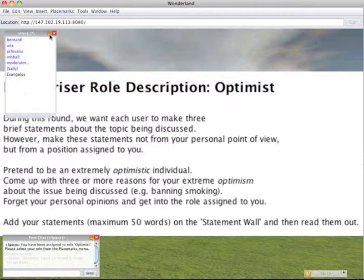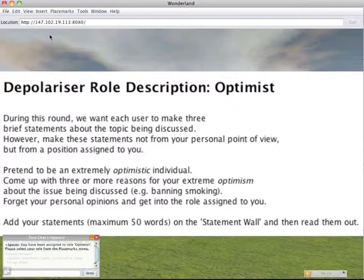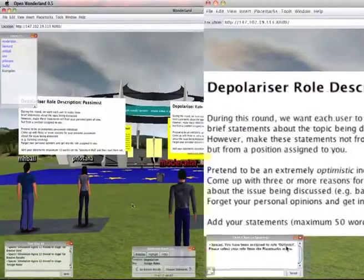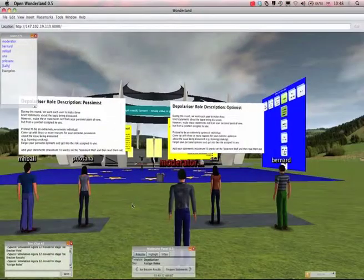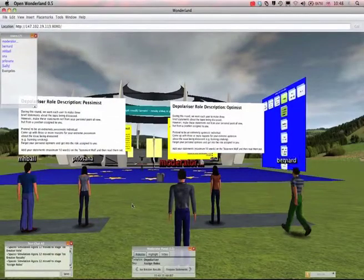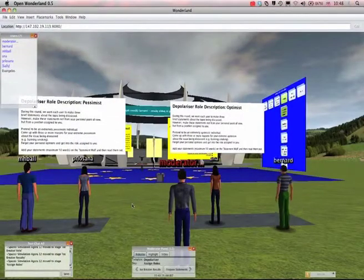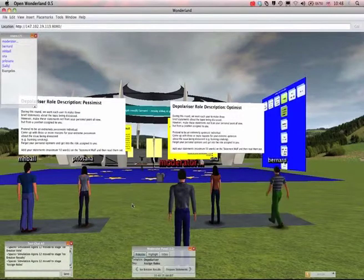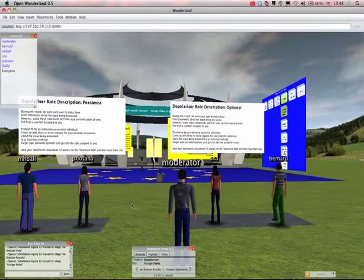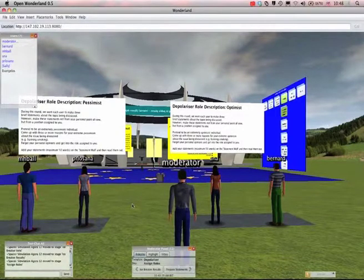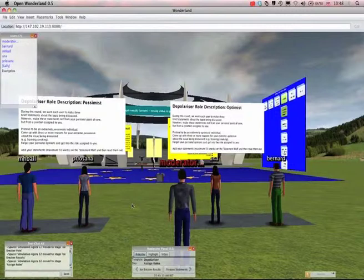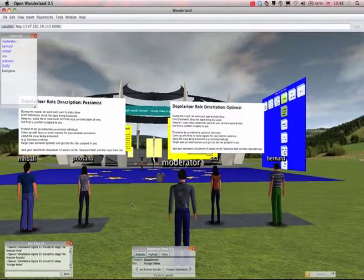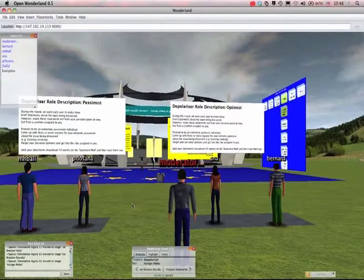And in a moment you'll prepare three statements from the point of view of whether you're an optimist or a pessimist. You can read those statements in front of you to check you understand it, and then when you're ready I will move us on to the next stage where you'll prepare your statements and create three statements on the wall that you'll see behind you.